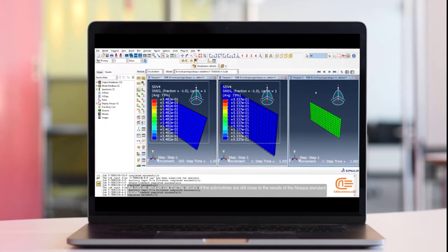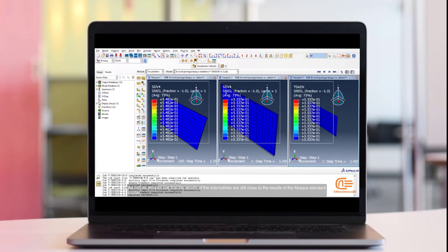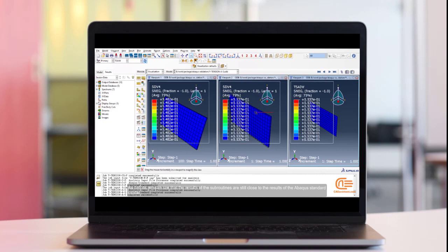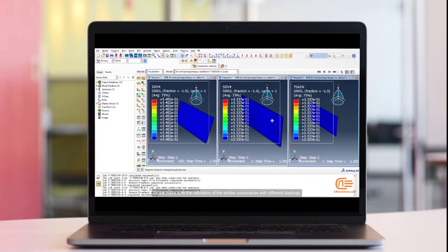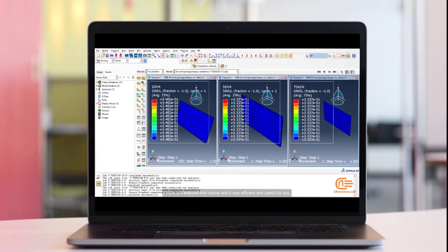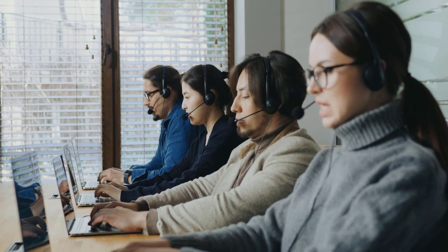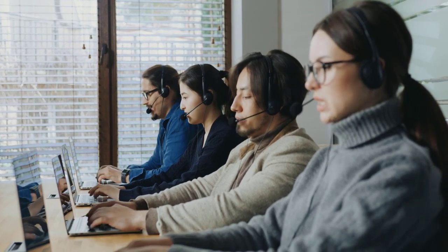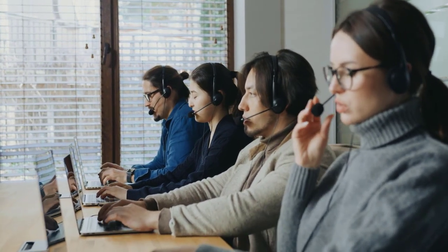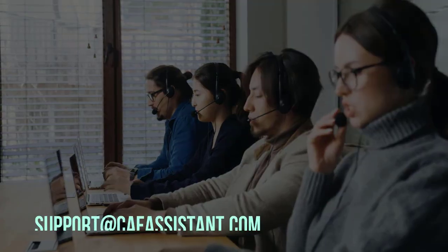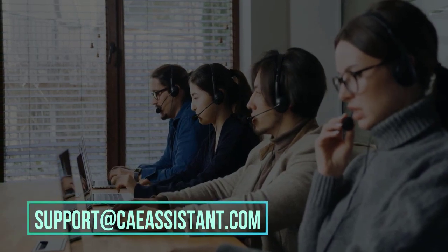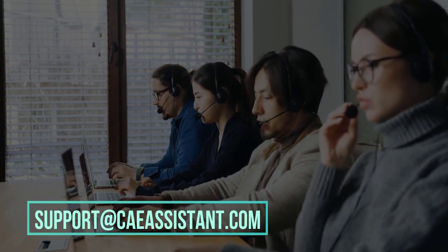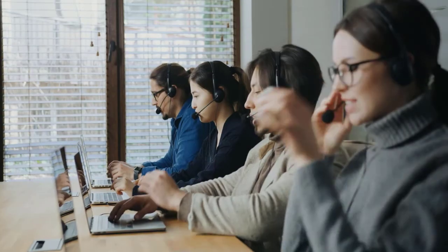As before, we can see that the results of the subroutines are still close to the results of the Abacus standard model. So, we make sure the validation of the written subroutines with different loadings. I hope you enjoyed this tutorial and it was efficient and useful for you. I hope you have got enough information about this package. But don't worry at all. If you have any questions about this tutorial, ask us via support at caeassistant.com.